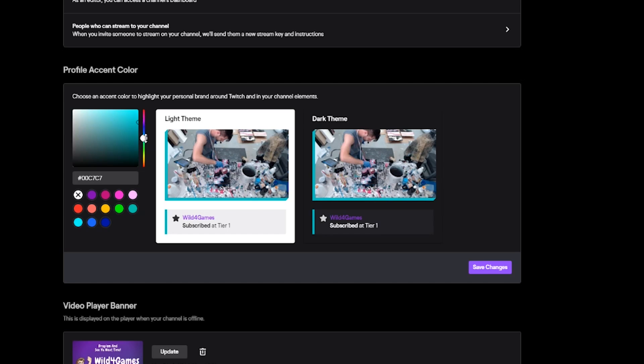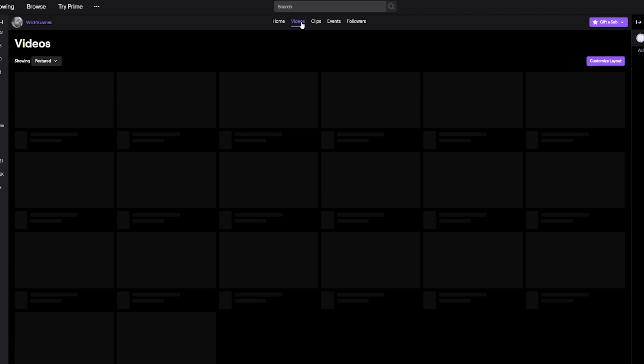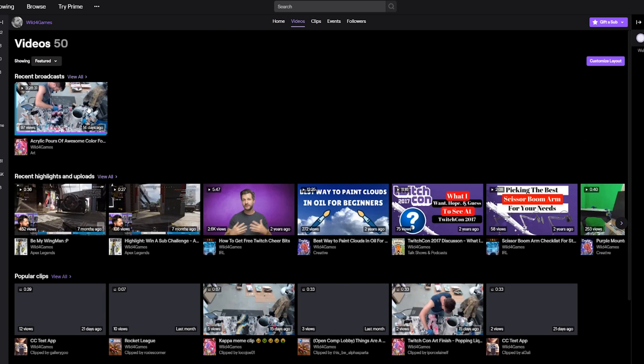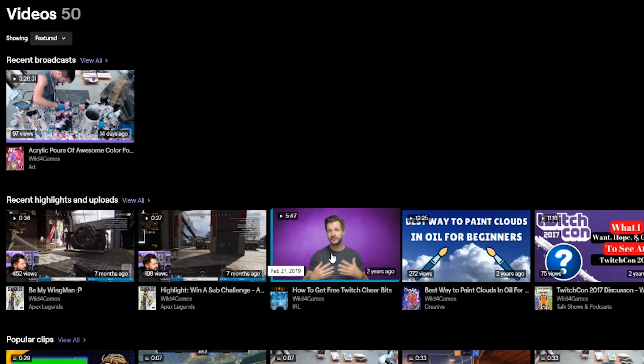Once you've selected a color, you can see what it looks like on the light theme and dark theme — dark theme is OP, by the way. When you've got it the way you like, all you have to do is click Save, and now any potential viewer who hovers over your channel on the browse feature will see the color you selected.